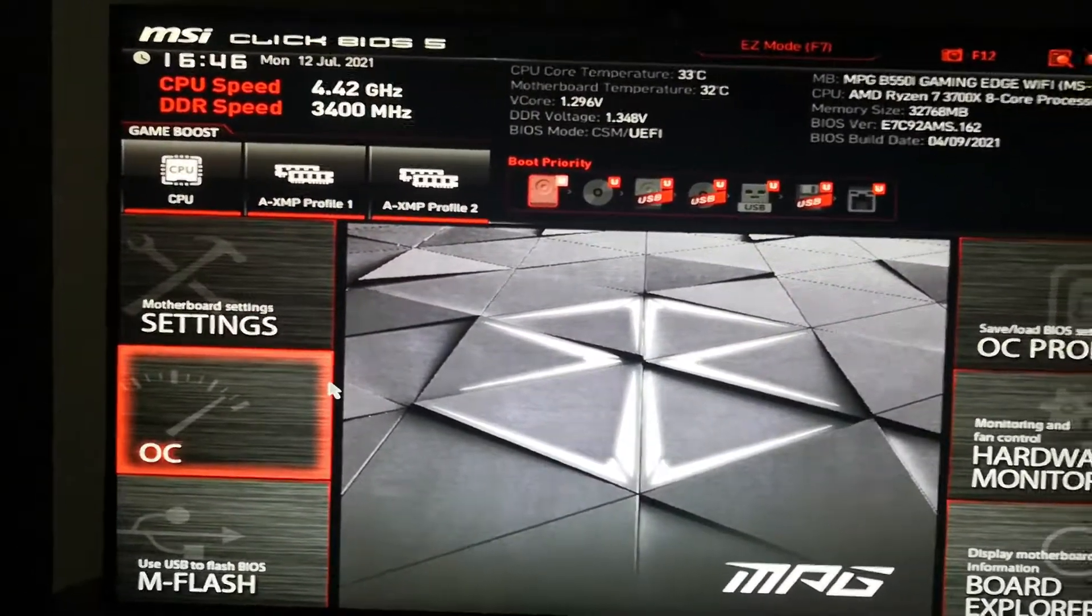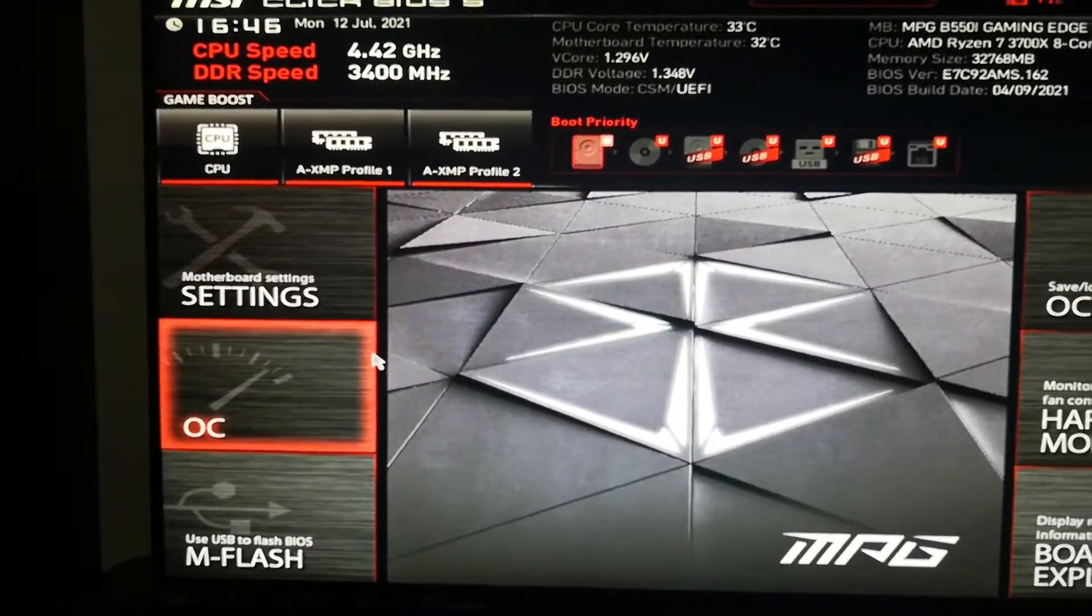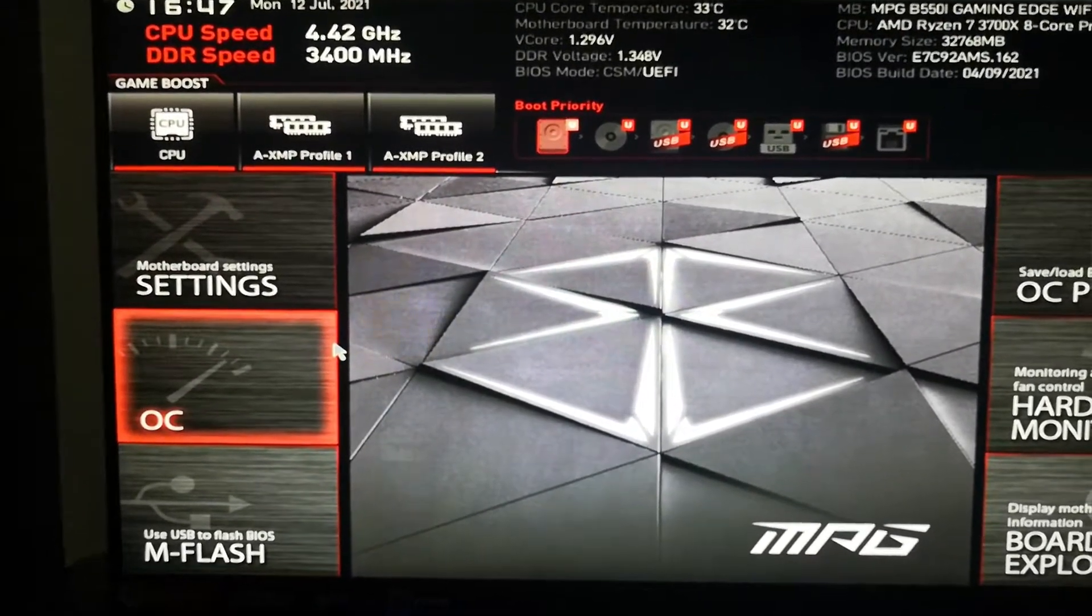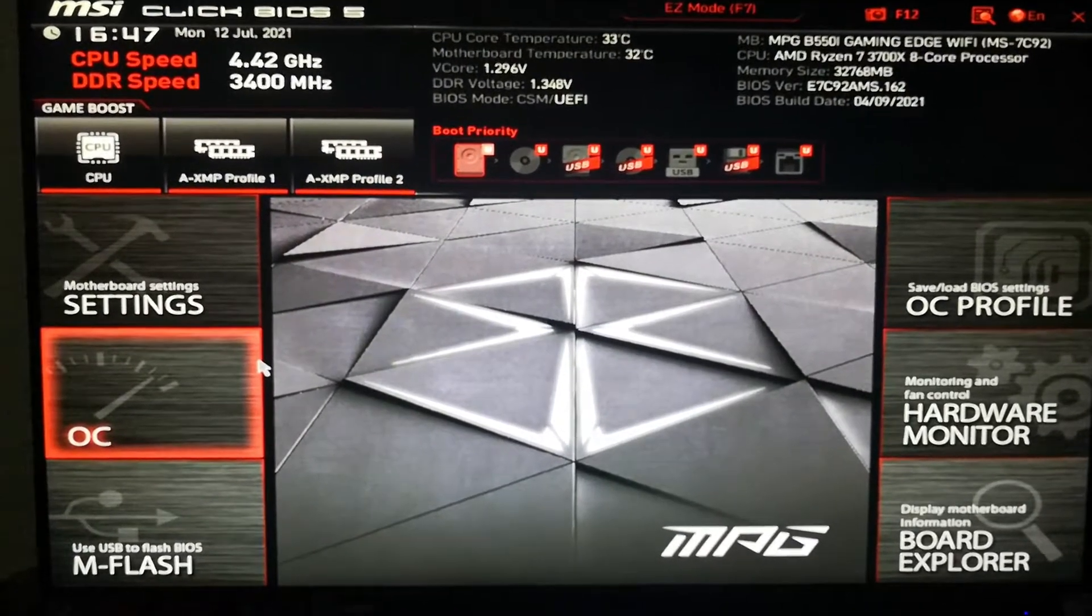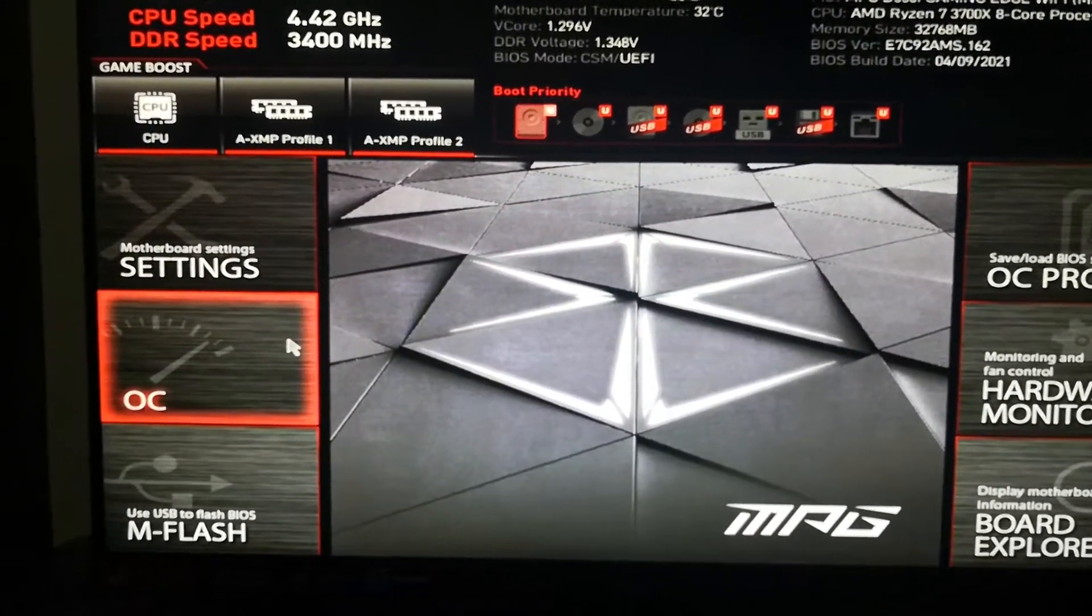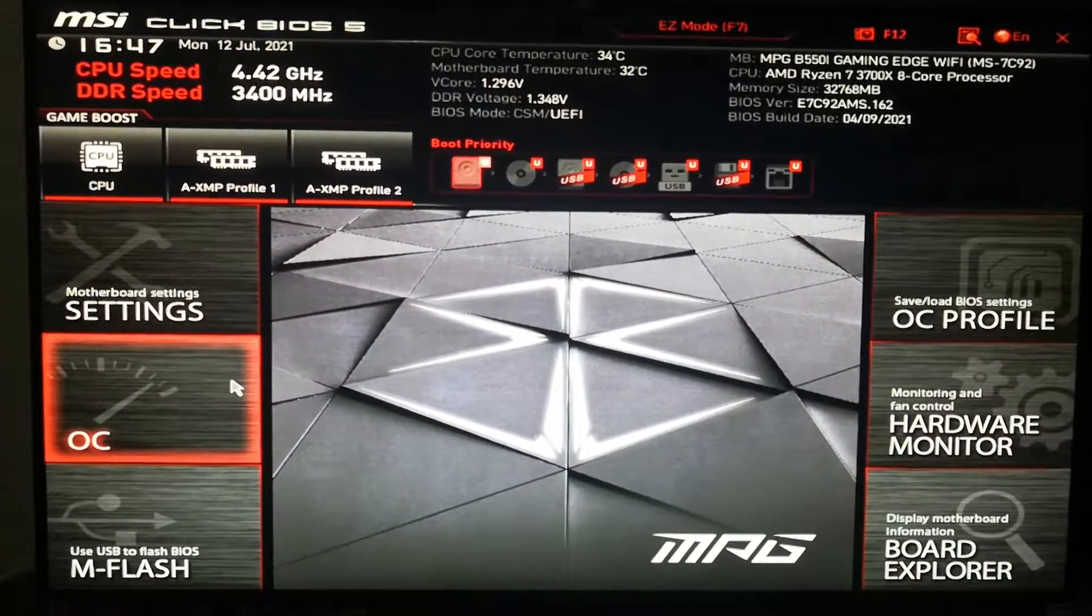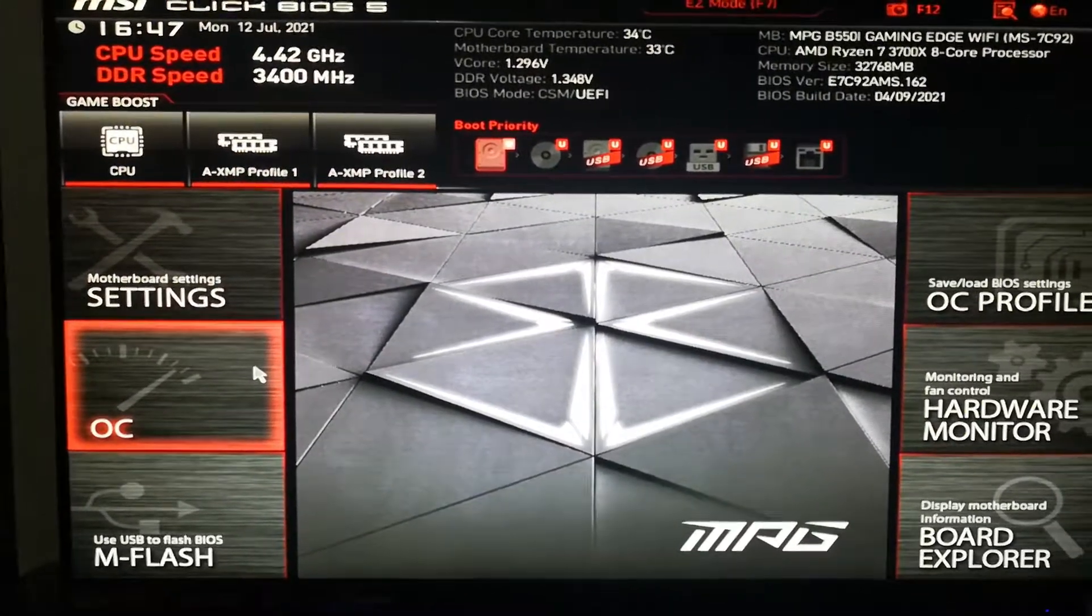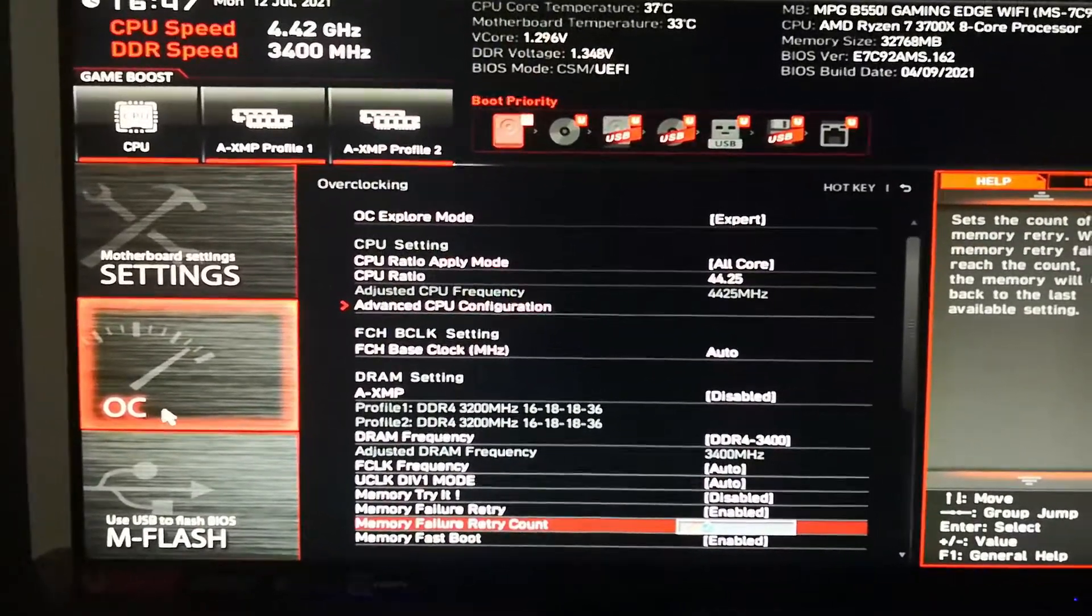But anyway, here's an updated video of 4.4 gigahertz on the 3700X. So I'll click on the OC—I mean overclock settings.